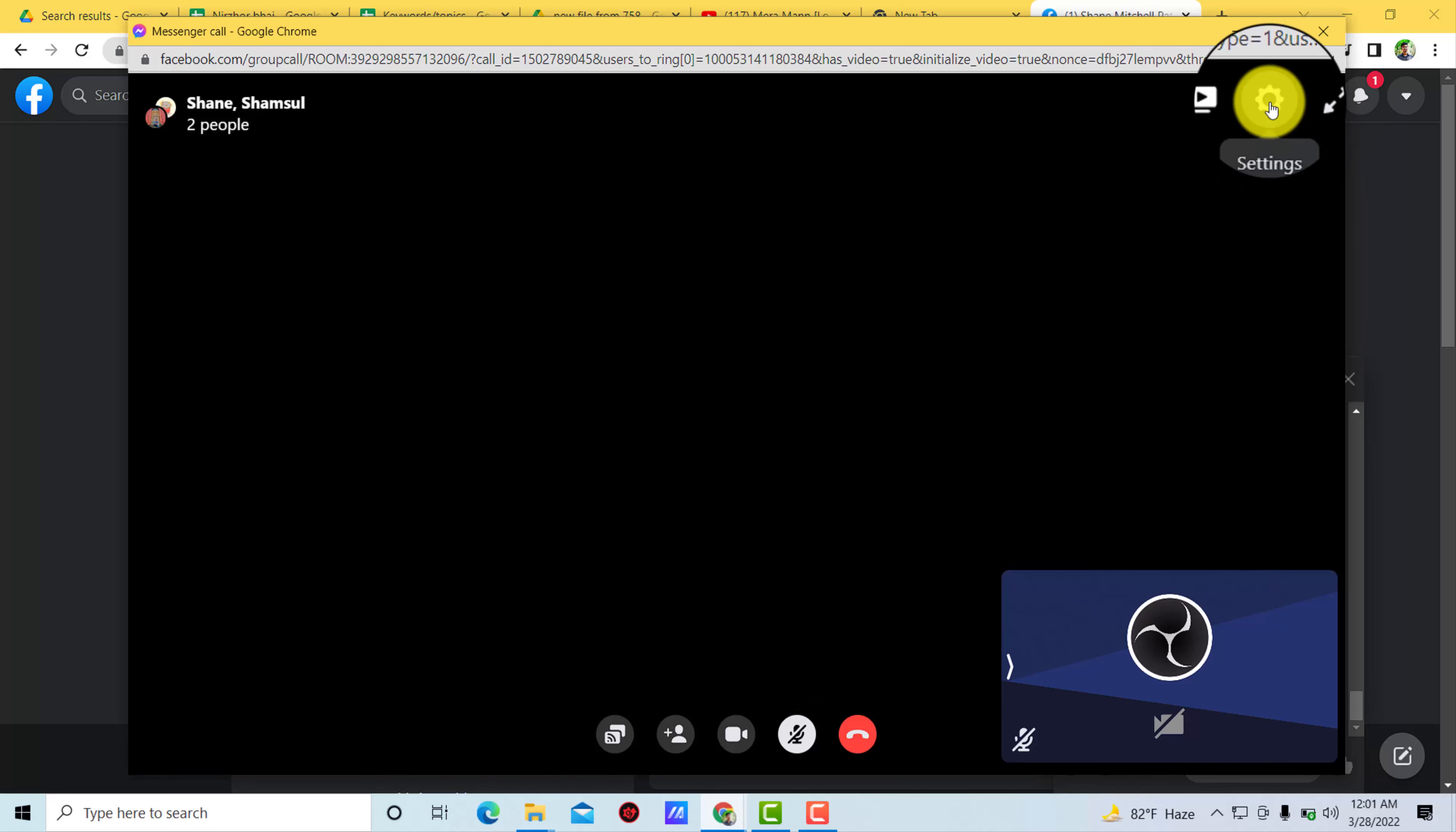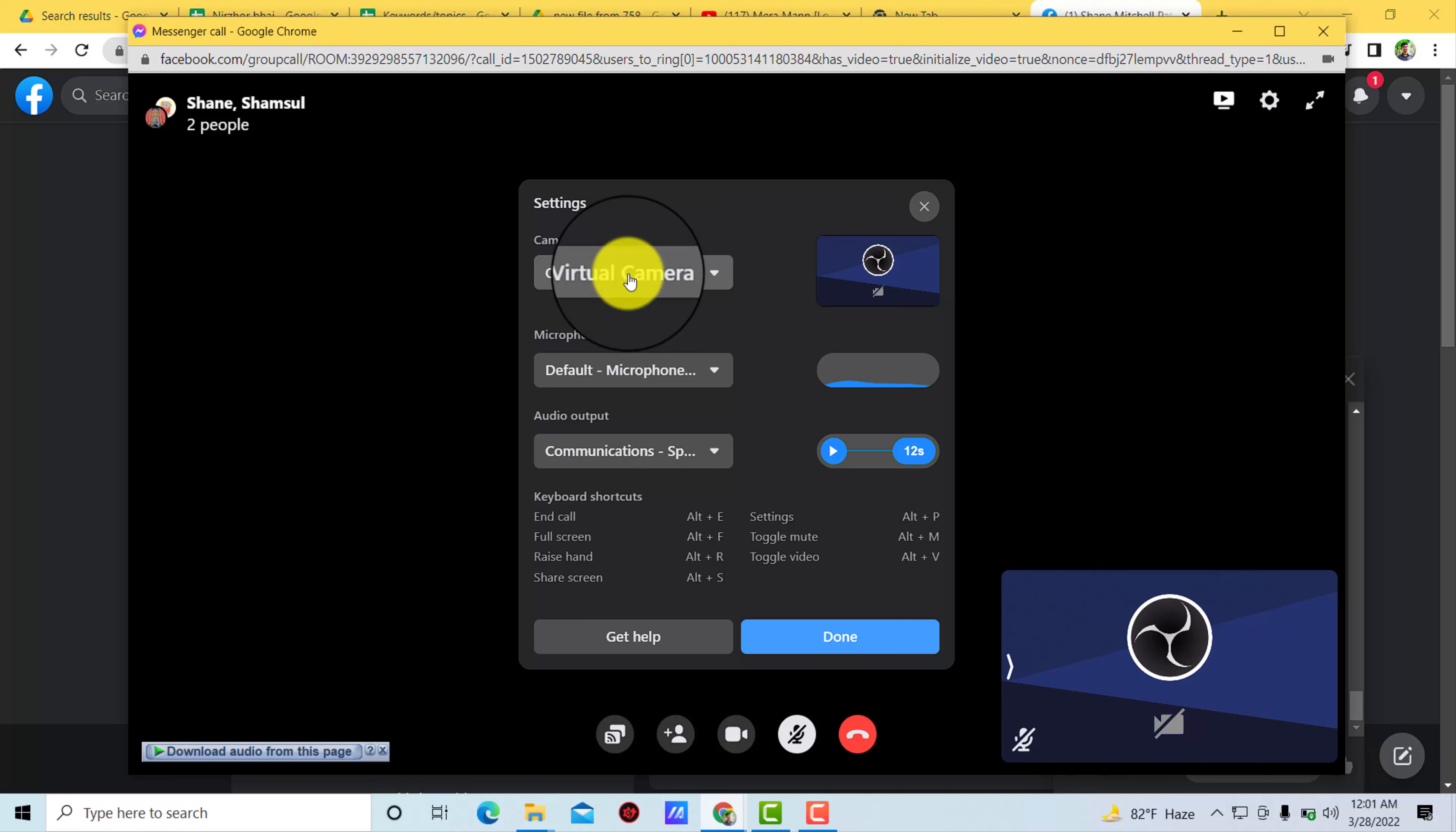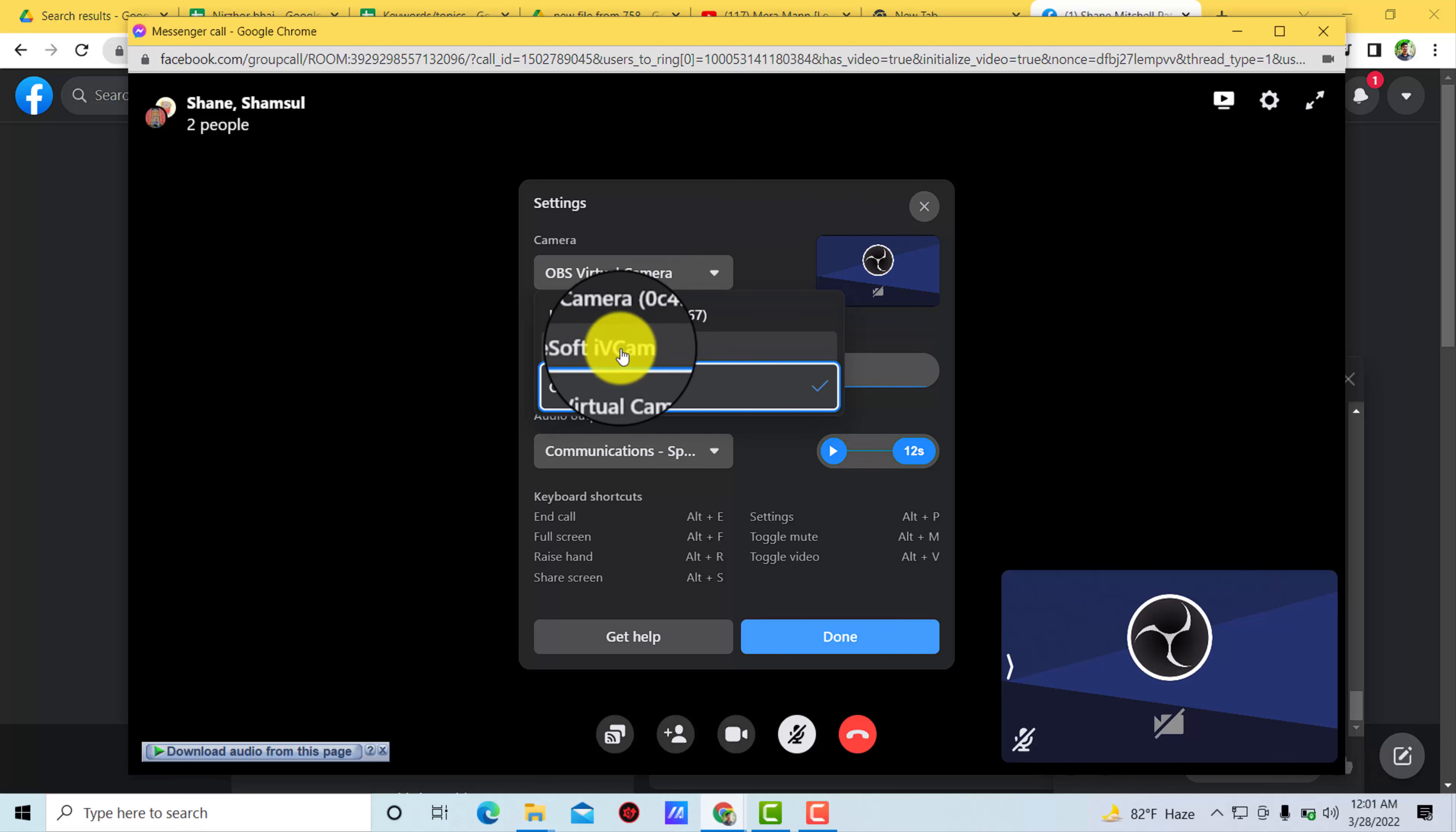Let me show you the settings icon, or the gear icon. Click on that. Now here you can see the camera option. Click on camera and you'll be able to select a camera.